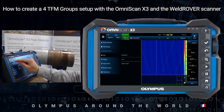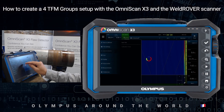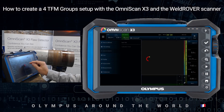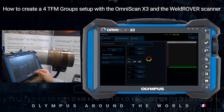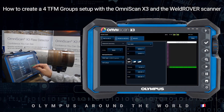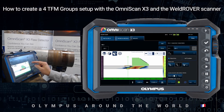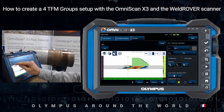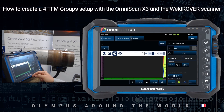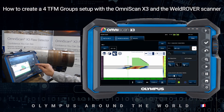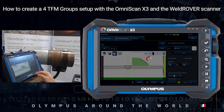Let's create now the other groups. It's enough to clone the existing one. This way all the parameters will be transferred to the group. So still for volumetric, but also for lack of fusion, I will use ALS echo with a full skip.